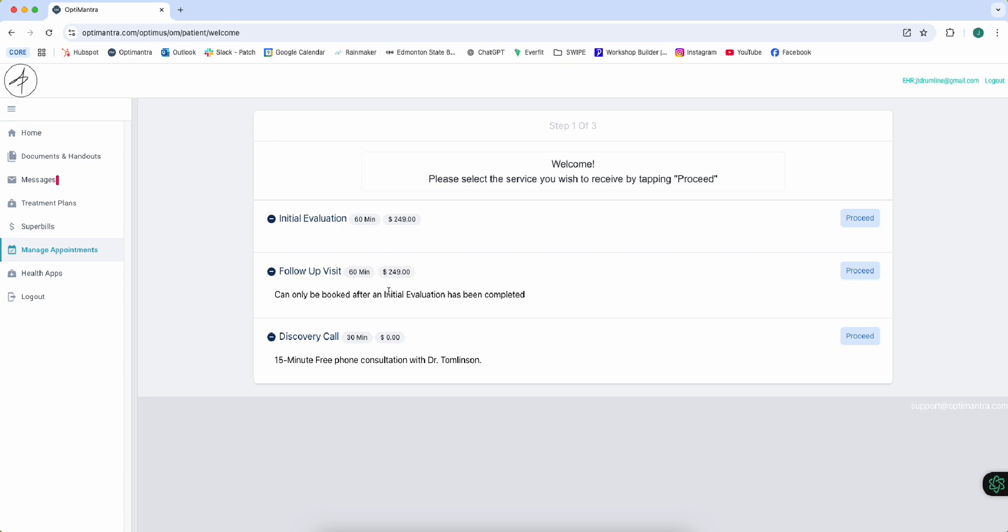You do not have to pay that right now unless you are only coming in for one or two visits every now and then. If you have purchased a package, then you don't have to pay that. You will not have to pay online regardless - you'll make that payment whenever you're in the clinic. So disregard these price points; these are just here to show you how much those visits are.